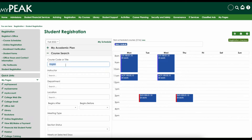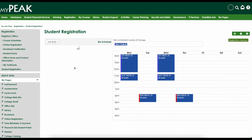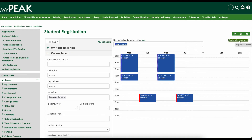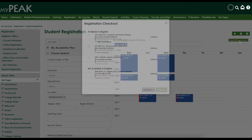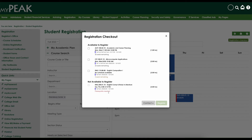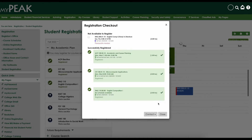When you are done building your class schedule on your calendar, you must click on the green Registration Checkout button to begin finalizing your schedule. On the next pop-up window, click the box next to your selected classes and click the green Register button. The next window will provide you with a registration confirmation.